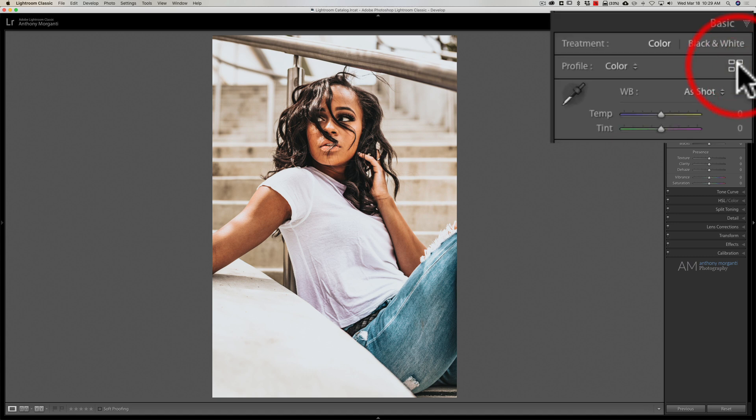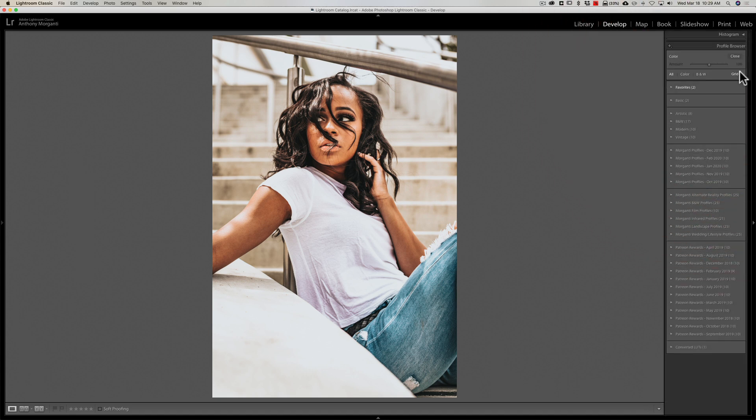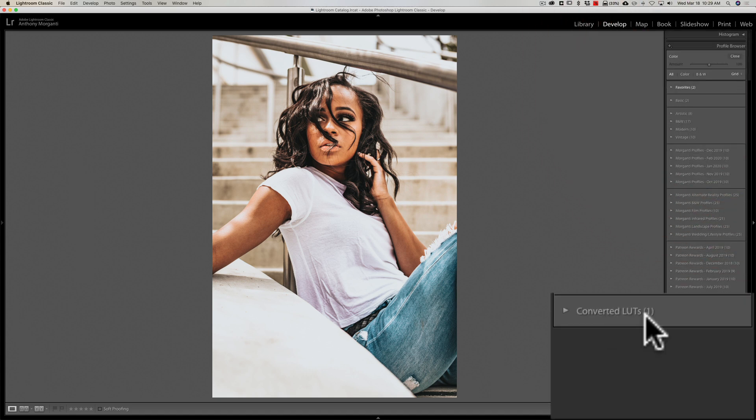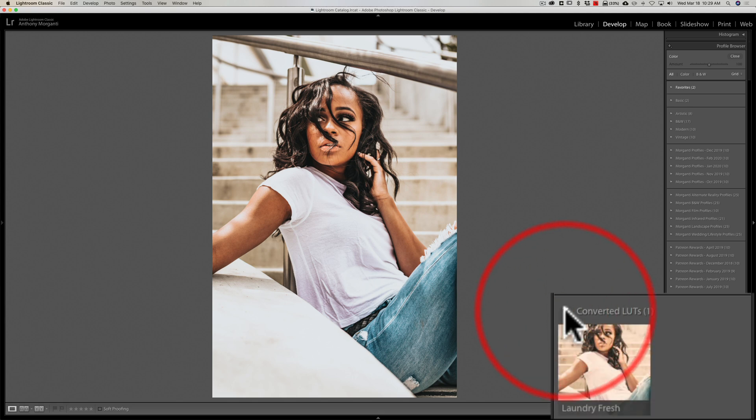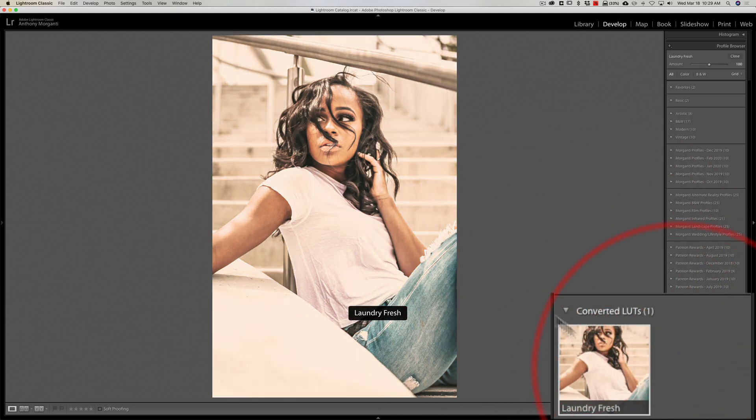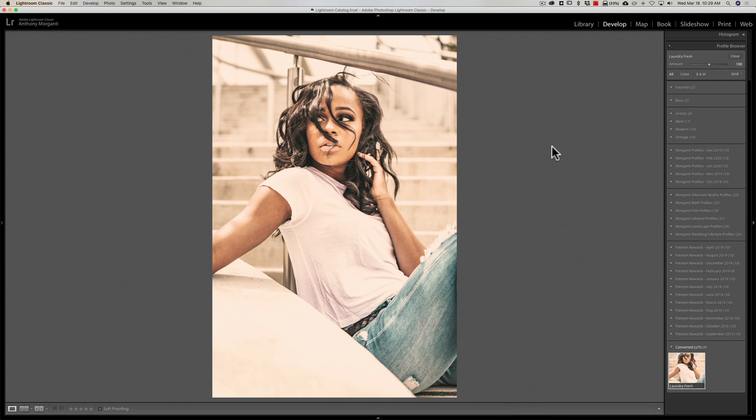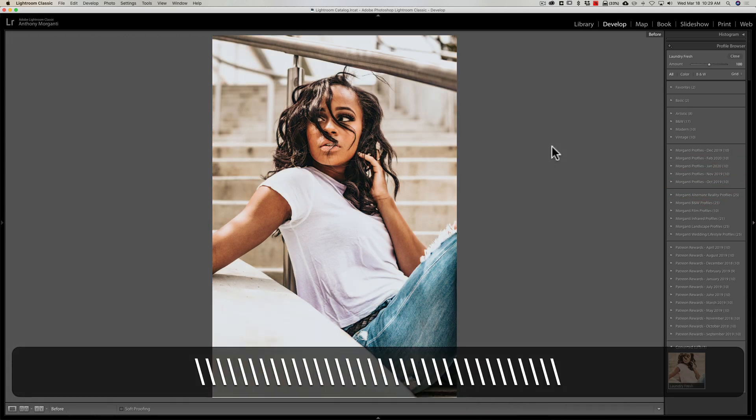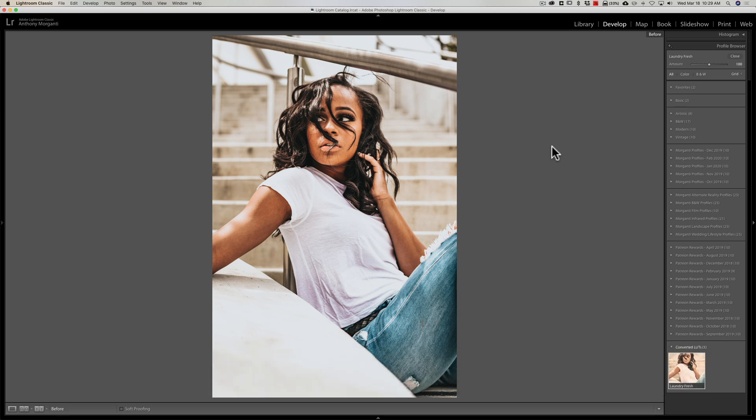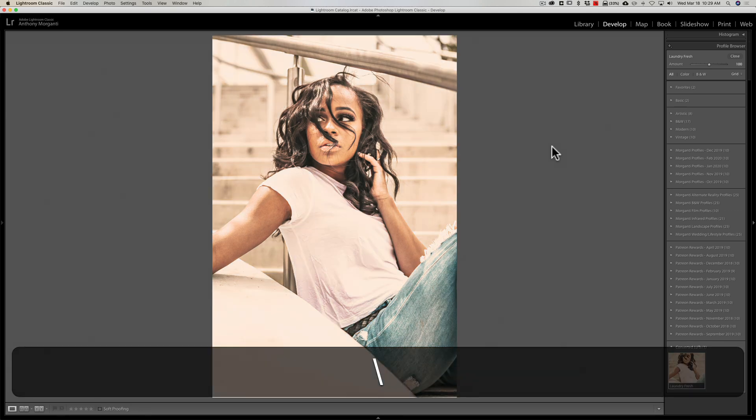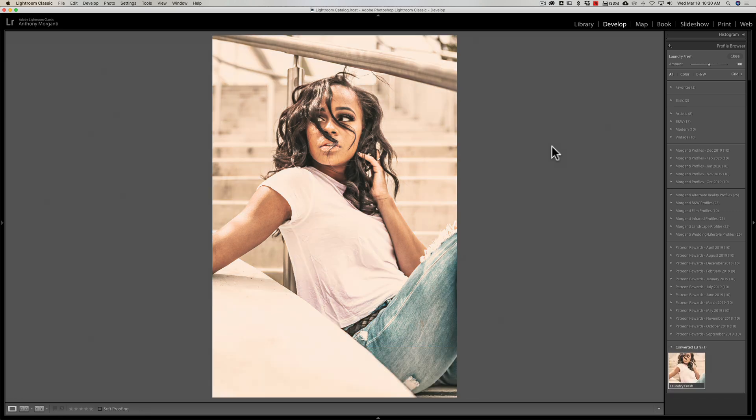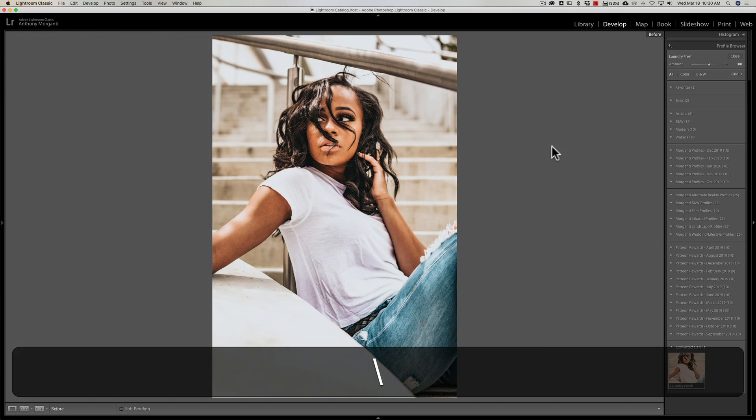And you'll see that when I open the profile browser, if Lightroom ever decides to open, over here on the right we'll open the profile browser and you'll see converted LUTs way down here at the bottom. We'll roll that open, there is laundry fresh right there and we'll click on it. You could see that it applied it to the image. So there's before the LUT and there's after the LUT, although it's now a profile. There's before and there's after.